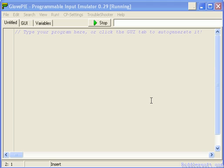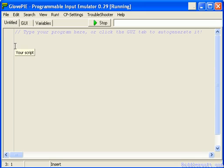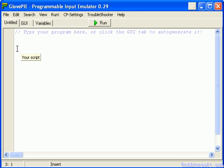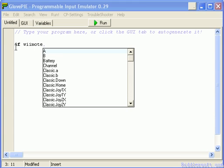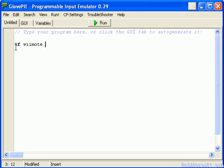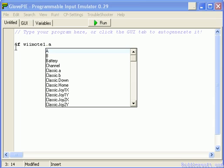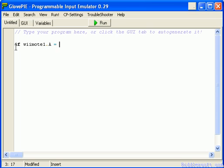So let's get started. Basic if statement looks something like this. If Wiimote1.A equals true and then we'll put an open squiggly bracket on the same line.